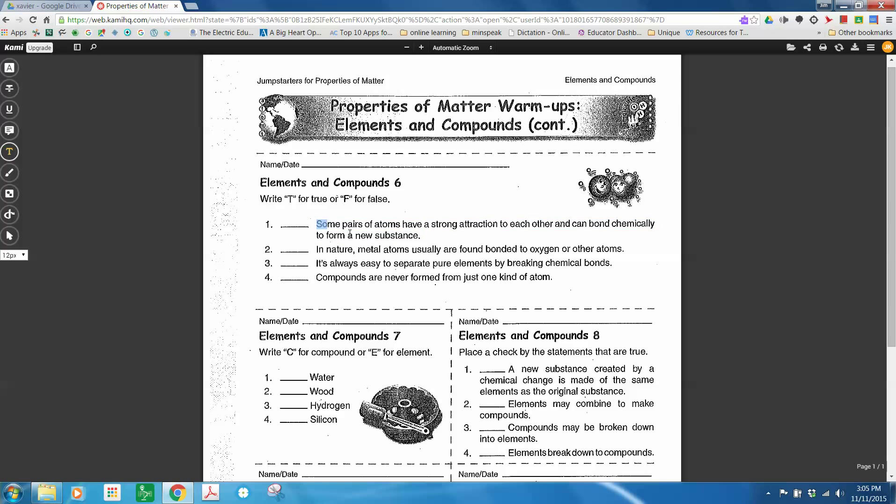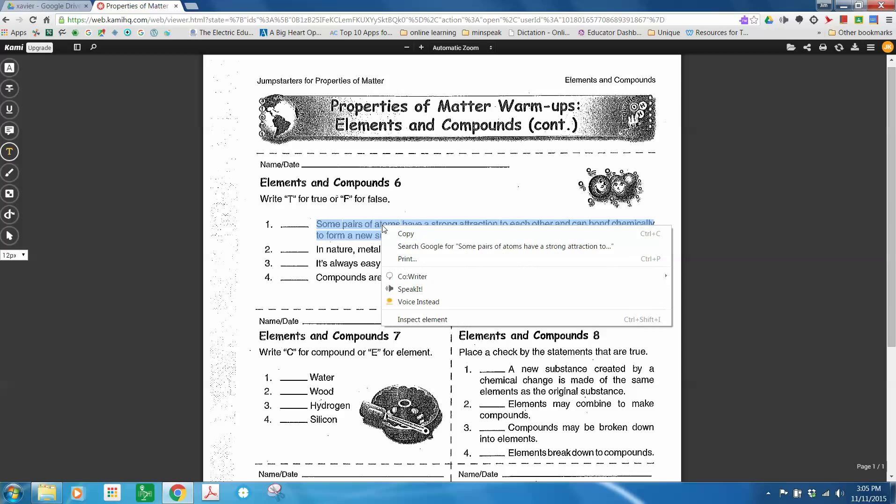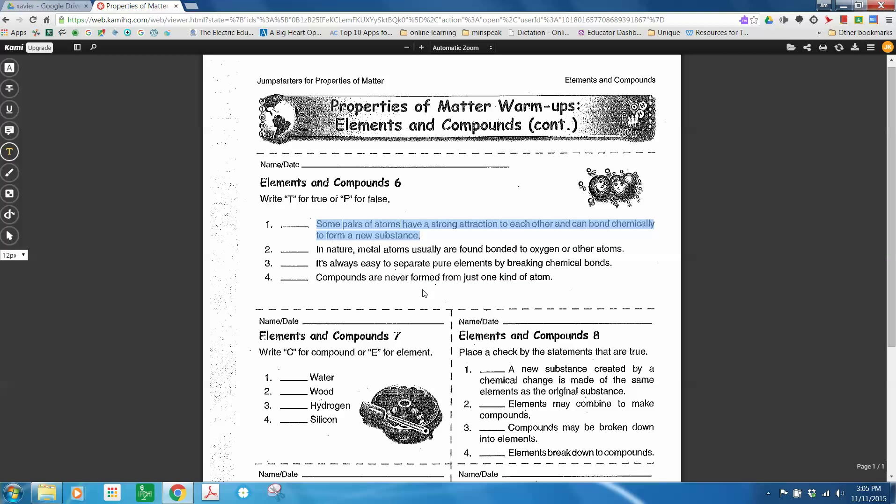Highlight it, right-click, Speak It is an extension. Some pairs of atoms have a strong attraction to each other and can bond chemically to form a new substance.